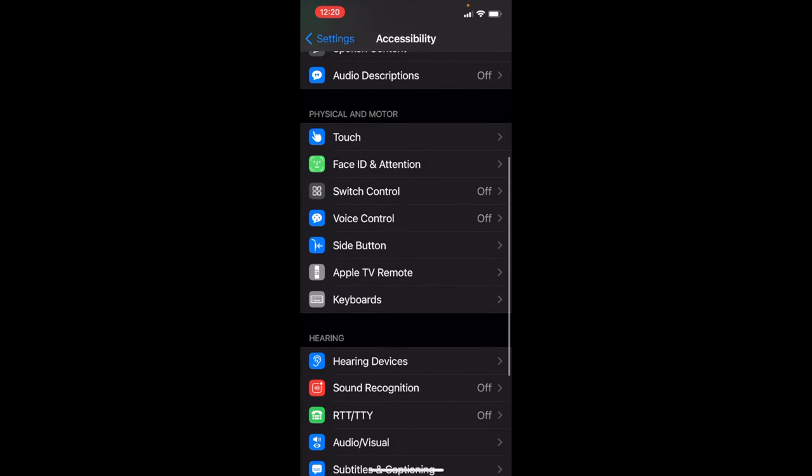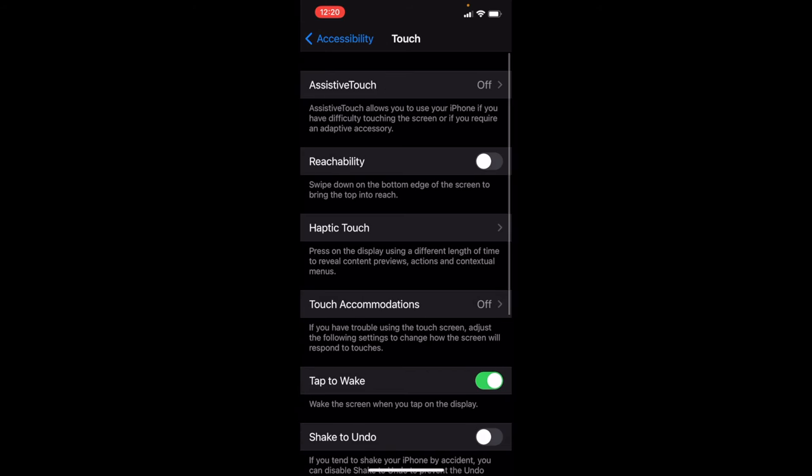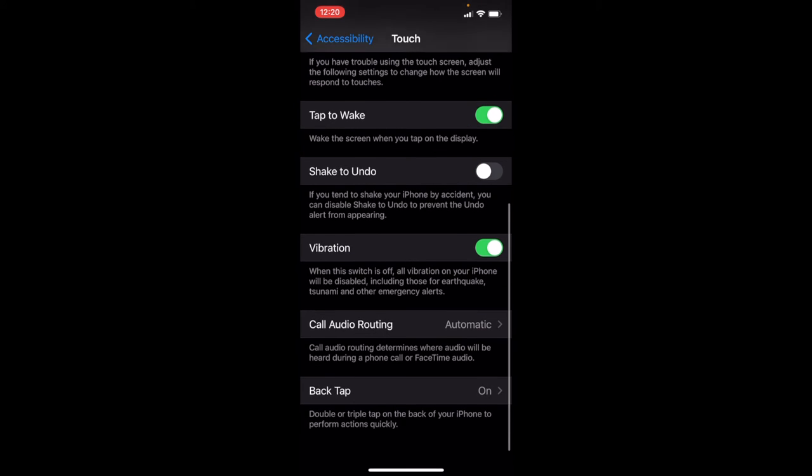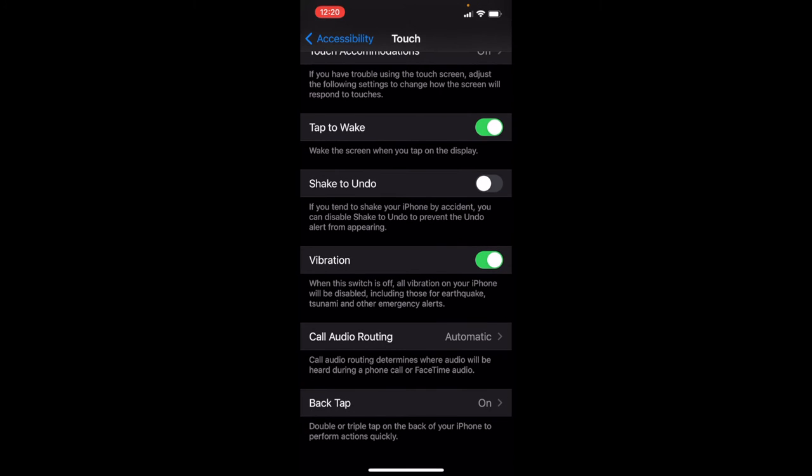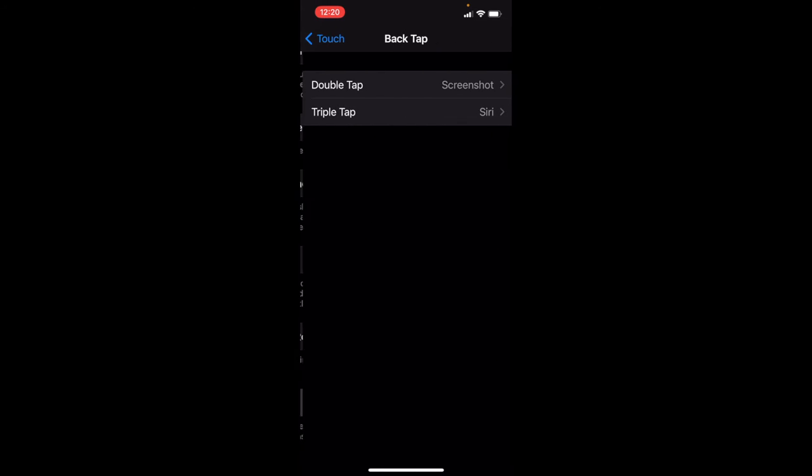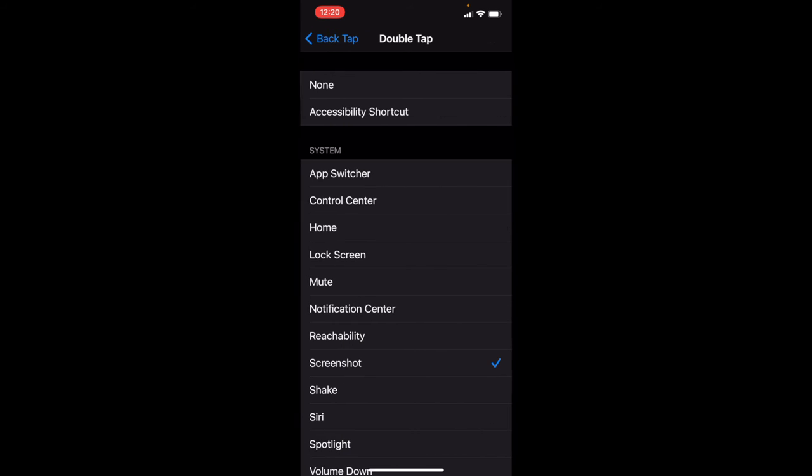But right here in Touch under Physical and Motor, you scroll all the way to the bottom of that, you have Back Tap. Double-tap or triple-tap on Back Tap. So we go to Double-tap.